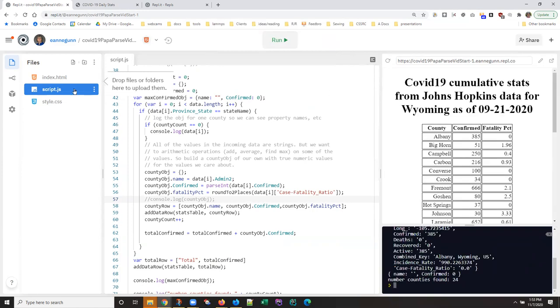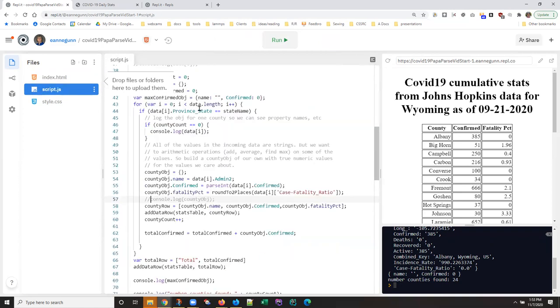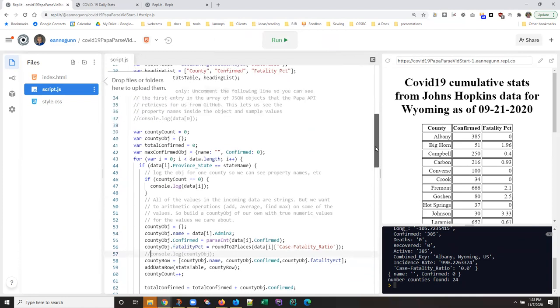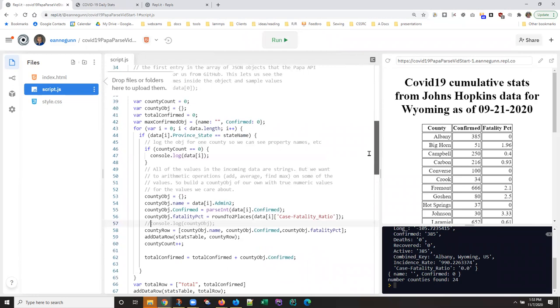You know, I do notice that Replit wants me to drop some files and folders. I'm not sure what's happening there. I'm going to ignore that. Maybe at some point, it'll go away. Okay, so this is our max confirmed object there at the bottom. And maximums are pretty straightforward, right.